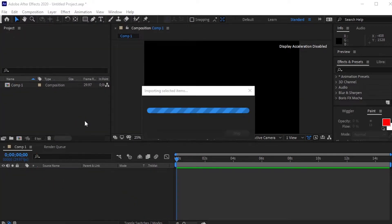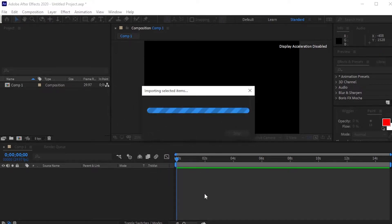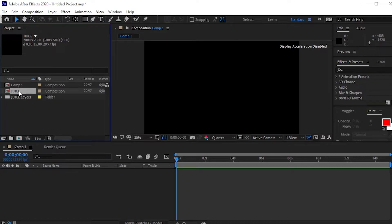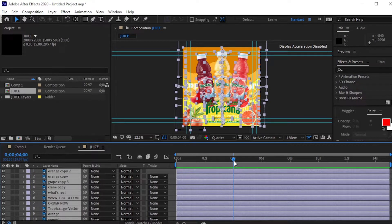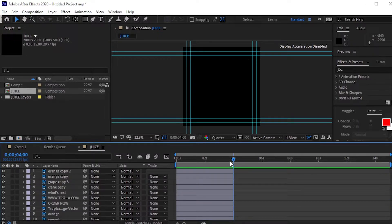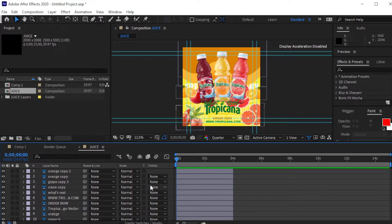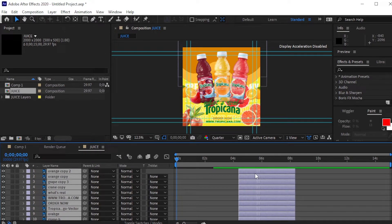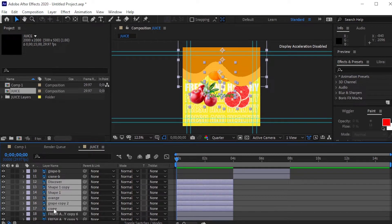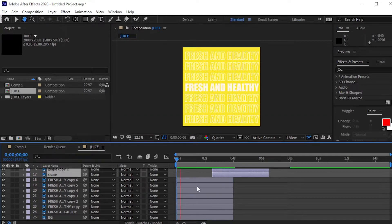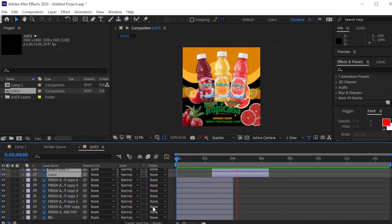Let's open this file in After Effects. Import the file as composition. Double-click to open the layers. Go a few frames forward and press Ctrl+A to select all the layers, then press Ctrl+Shift+D to split the layers and delete. Adjust the layers now according to the scenes. We want the background layer to stay in all the scenes, so drag it to the end and lock it.